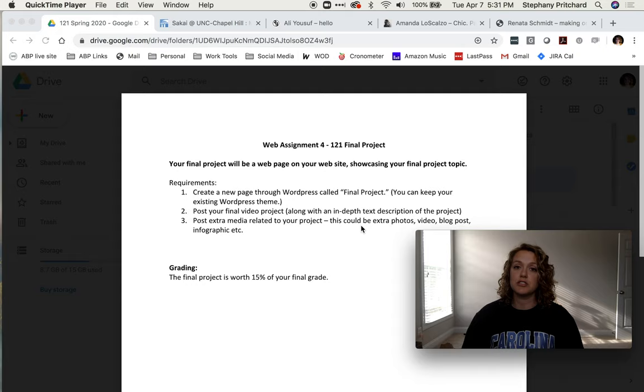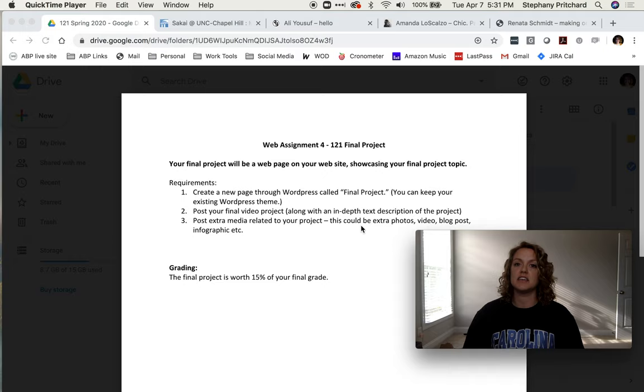Make sure that we have alternate or alternative text set for all photos. Any media that you have embedded, whether it's photos or whatnot, I want to see a description there of those items as well.